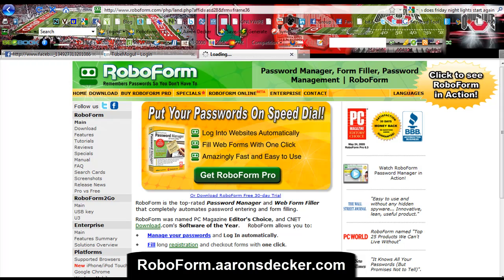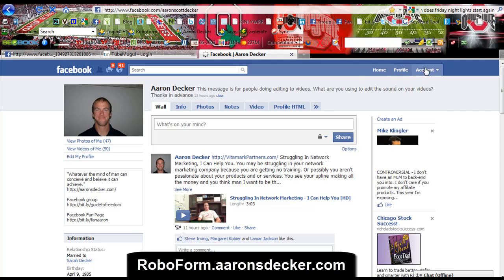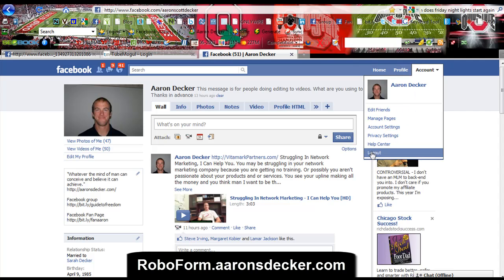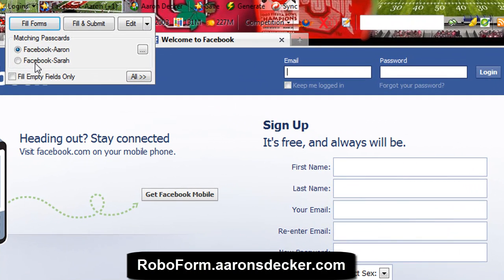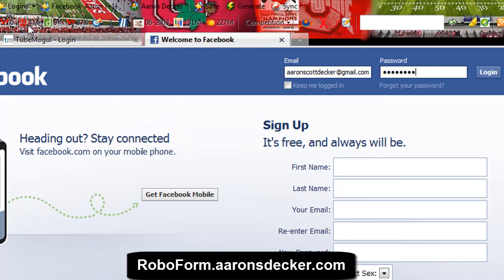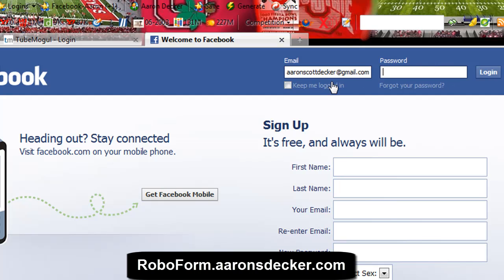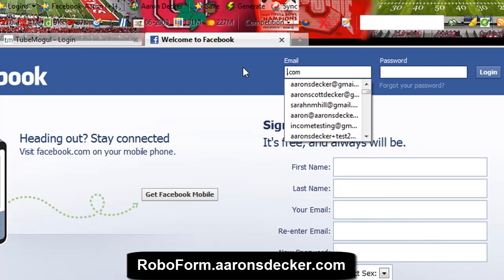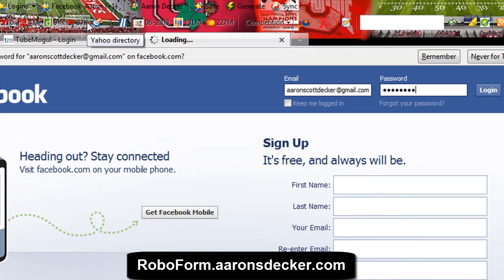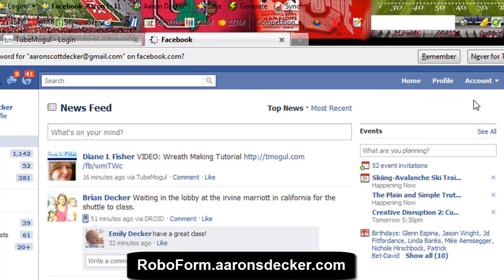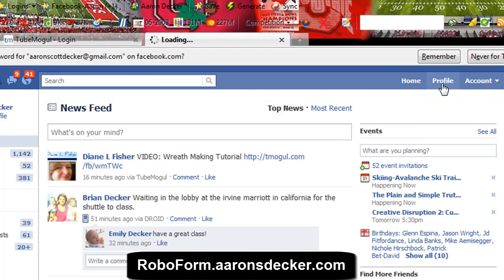Let's go to Facebook — most people have a Facebook account. Let me just log out of mine real quick and I'll show you on this video how fast it is. Here's Facebook. I can see Facebook entries for Aaron and Sarah — Sarah's my wife. You can either click 'fill form,' which fills in the name and password, or you can click 'fill and submit.' Click one button and it logs me in automatically. With one click of a button, it logs me into my account. Pretty cool.